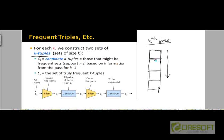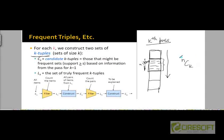As we parse the file basket by basket, let's say we are looking at a basket that has n items. How many possible subsets of size k are possible from these n items? Well, there are n-choose-k possible subsets we can generate. But we are not going to keep counts for all n-choose-k of these subsets — only those whose k-minus-1 tuples were discovered to be frequent in the k-minus-1-th pass.